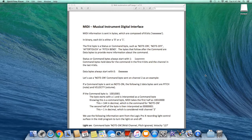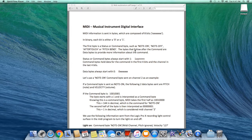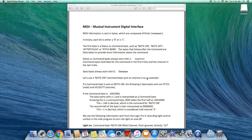Before going on to talk about the actual program, I wanted to do an overview of MIDI, which stands for Musical Instrument Digital Interface. MIDI information is sent in bytes, which are composed of eight bits made of zeros or ones. The first byte is a status or command byte, such as note-on. The two bytes that follow are data bytes to provide more information about the command. Status or command bytes always start with a one, and the command byte holds data for two things: the command in the first four bits, and the channel in the last four bits.